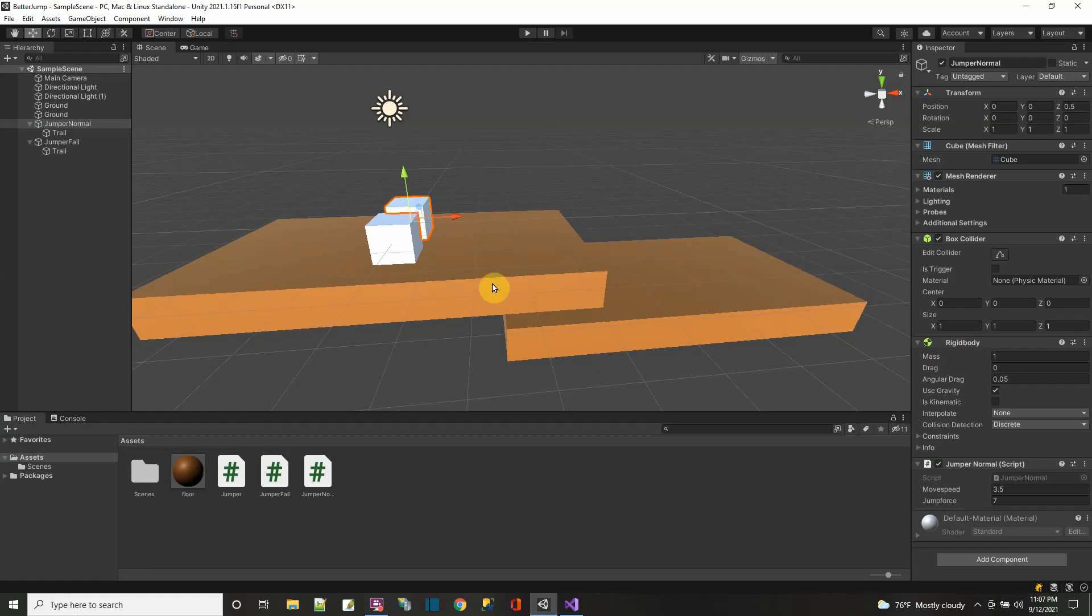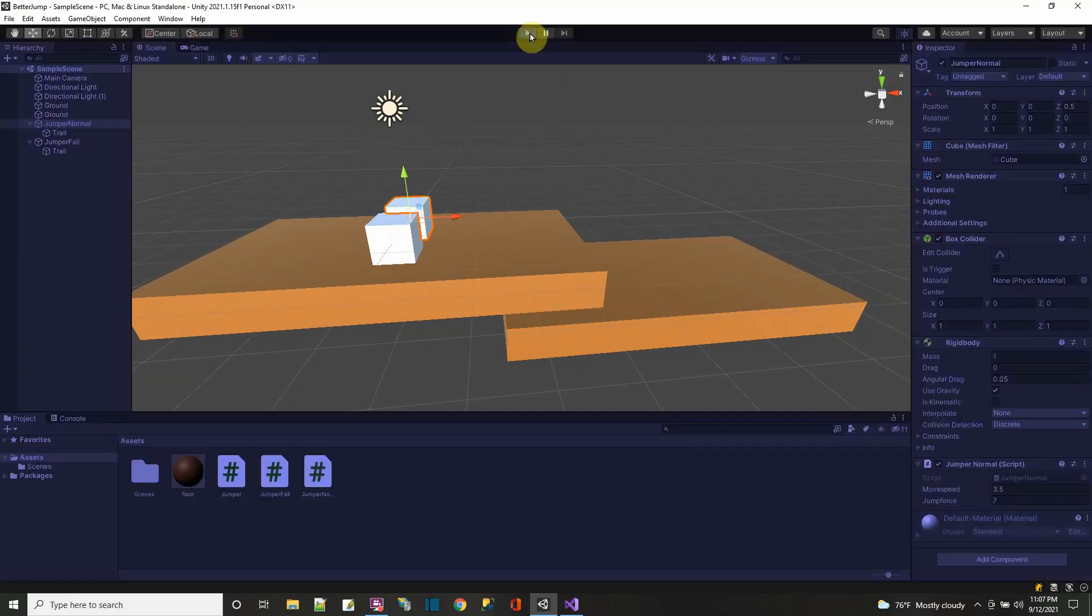So I have this Unity project here. It's pretty simple. I just put two pieces of ground and I put these two cubes. The cube in the back, that one's going to jump normally with just the rigid body. You add a force that goes up and physics pulls it back down. The cube in the front, it's going to jump and it's going to kind of come down a little faster.